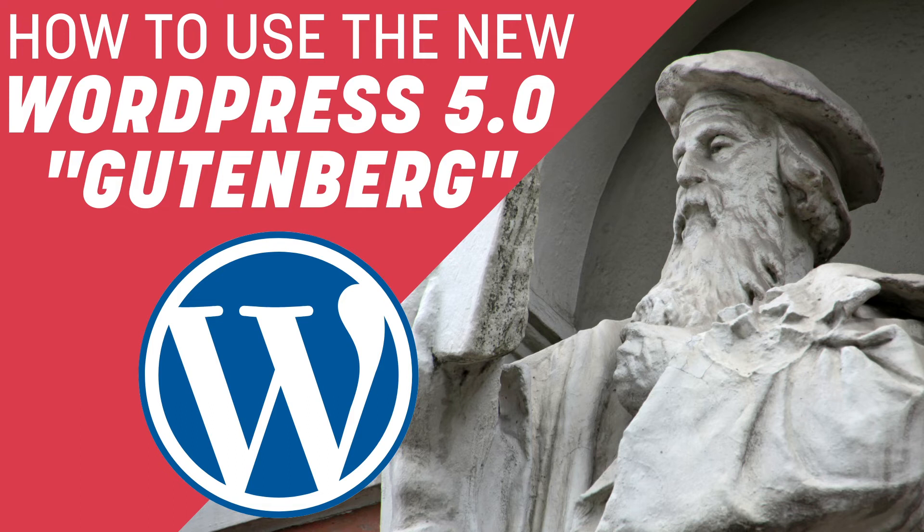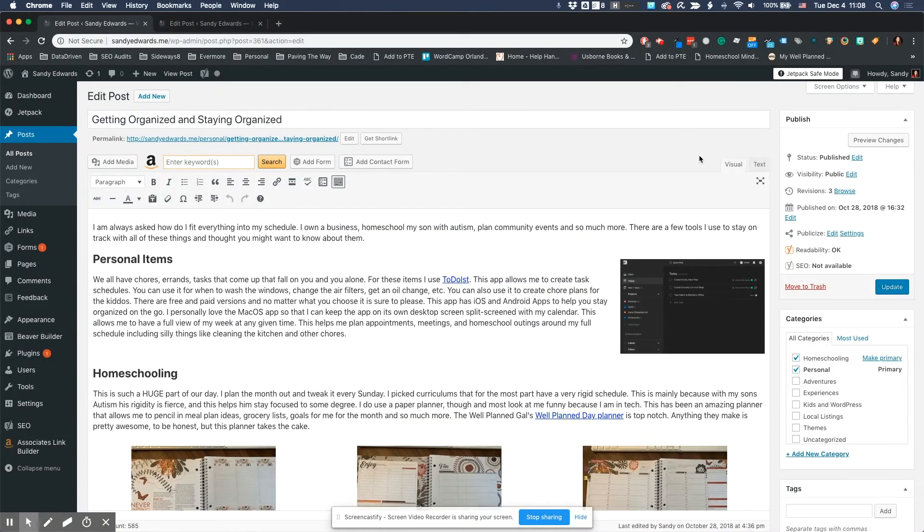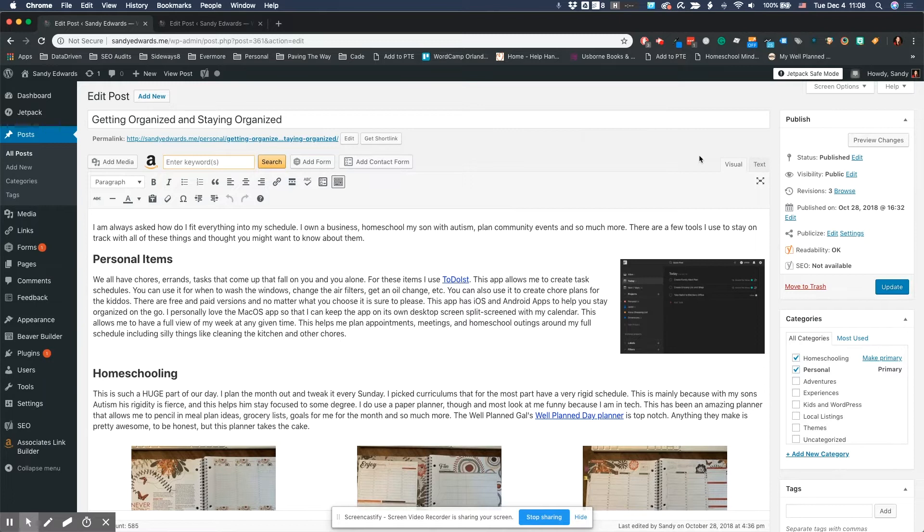Hello everybody, I am here today to talk a little bit about WordPress 5.0, most commonly known as the Gutenberg update. With this update, there's going to be some major changes and shifts in how you see and use WordPress.